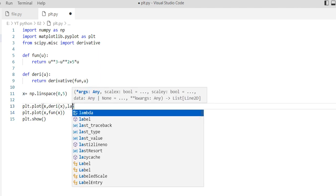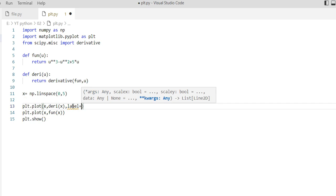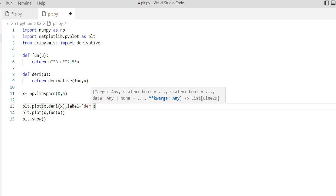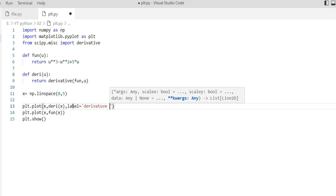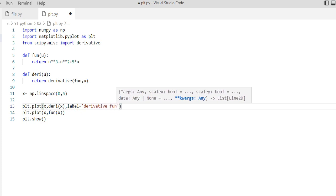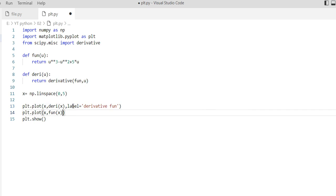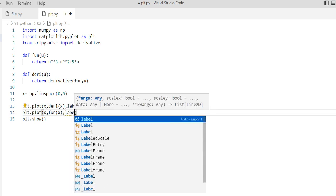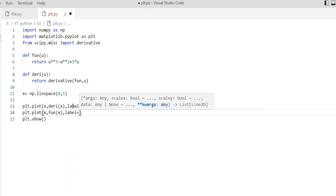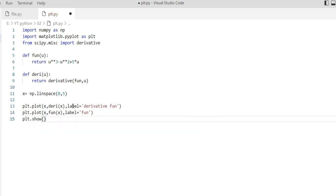Let's label that. For this one: derivative function. And this label is our function.